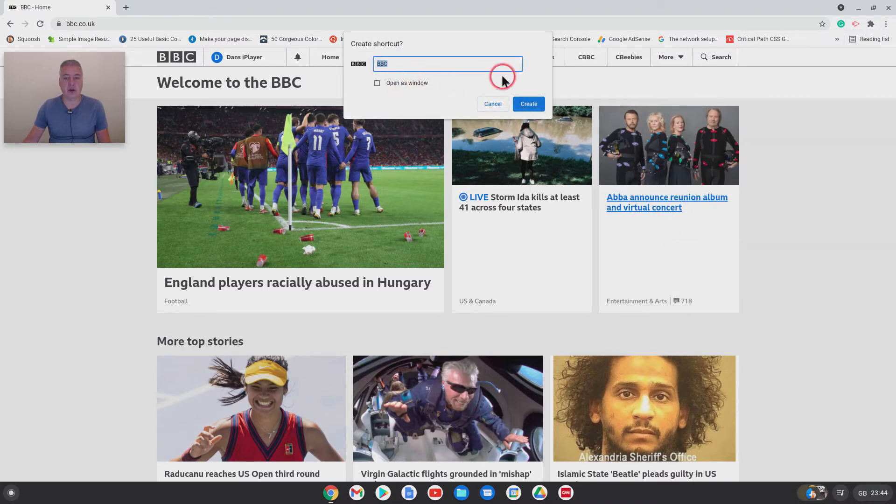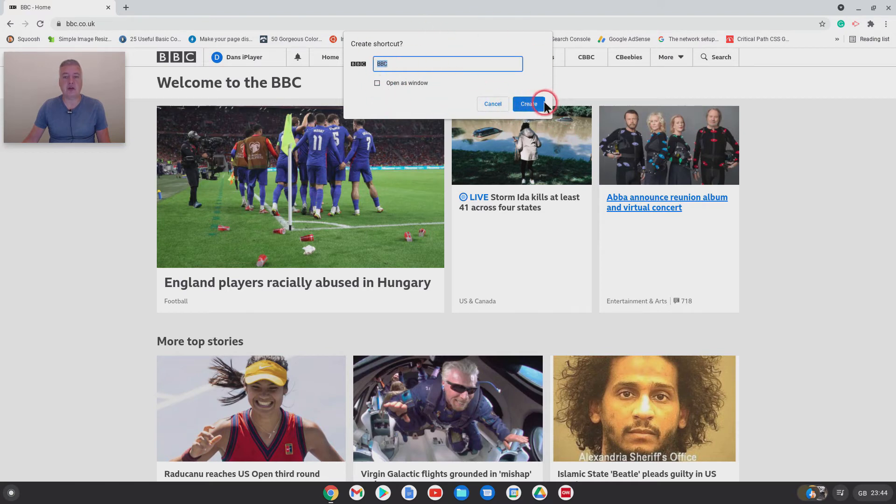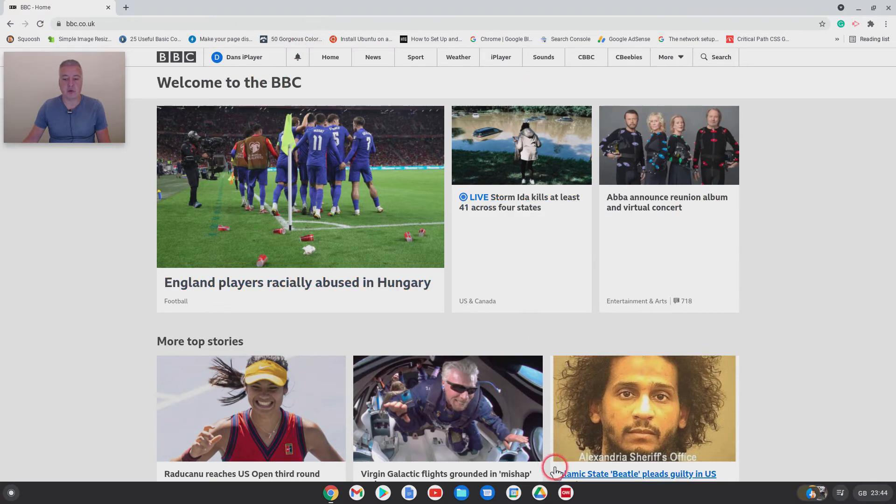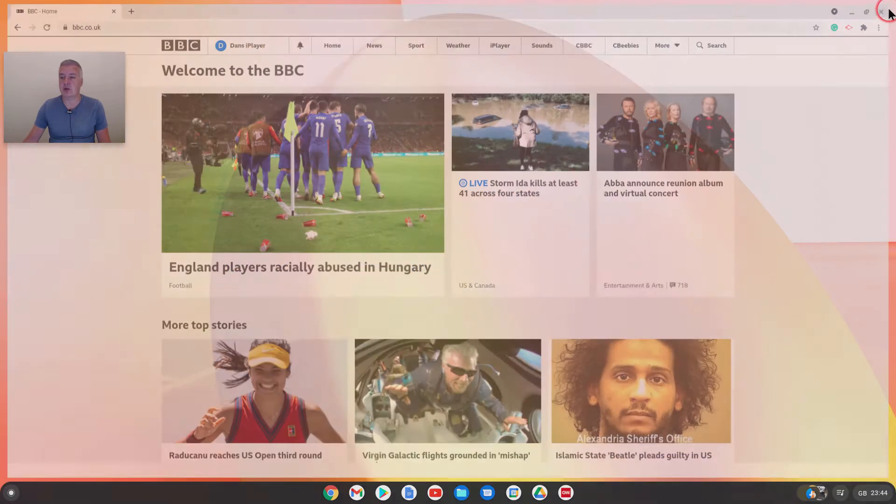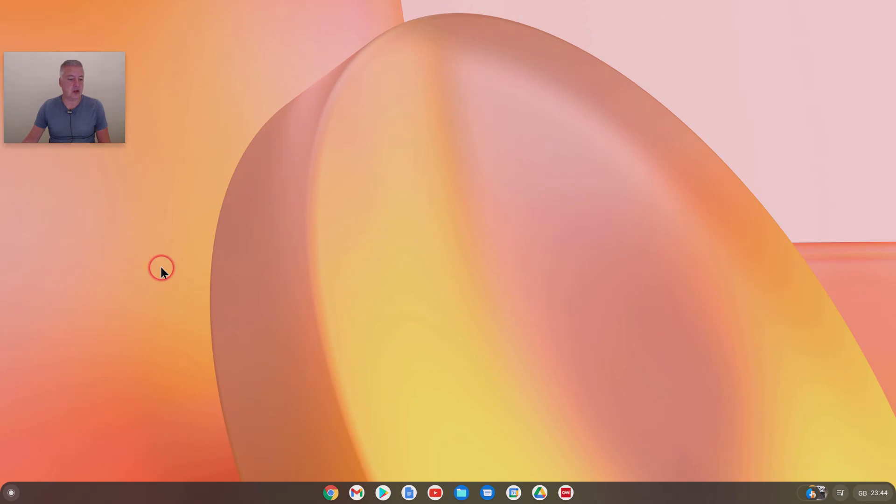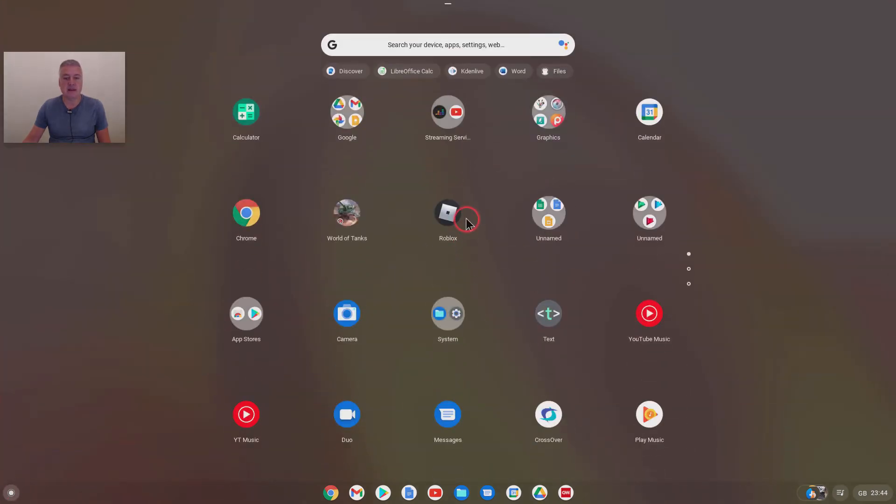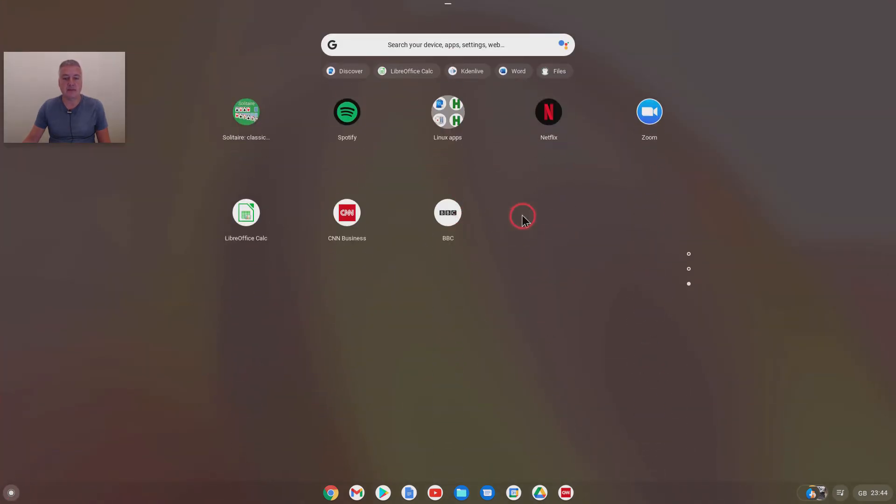If you do forget to do the open as window, that's not a problem. It still creates a shortcut. So when you create the shortcut without open as window, it's not down there, but when you create the shortcuts, what it does is it puts these in here.